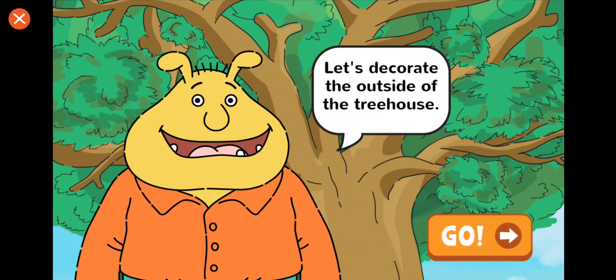Excellent! You made Binky's treehouse wacky!